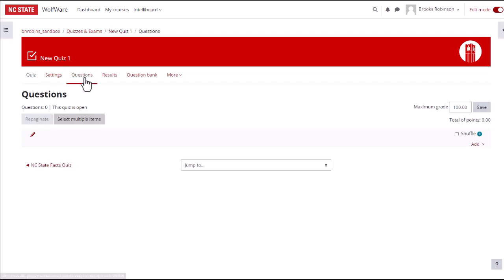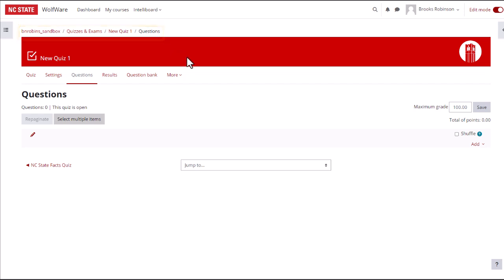Notice at the top in the breadcrumb links that you are now in the Questions section inside the quiz. You'll also see that Questions is highlighted in the horizontal activity menu below the quiz name.